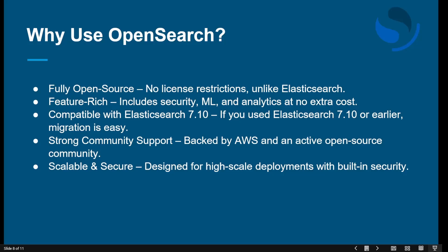Why use OpenSearch? First, it is fully open source — free with no license restrictions unlike Elasticsearch. You don't need any paid license. It is also feature-rich, including security, machine learning, and analytics at no extra cost, which is not available in other tools without additional charges. It is also compatible with Elasticsearch, so if you previously used Elasticsearch, you can easily migrate — the migration is simple and hassle-free.